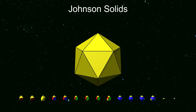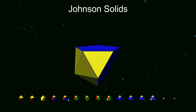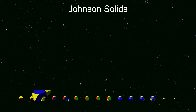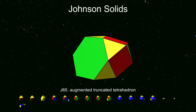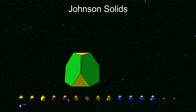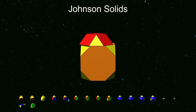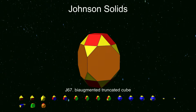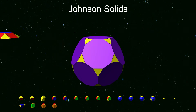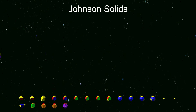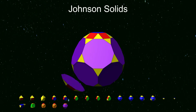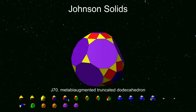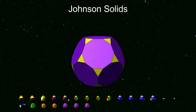Furthermore, the tri-diminished icosahedron can be augmented with a tetrahedron. A truncated tetrahedron can be augmented with a triangular cupola. A truncated cube can be augmented, or augmented on two opposite sides, with square cupolas. A truncated dodecahedron can be augmented, and the rhombicosidodecahedron can be augmented, metabi-augmented, or tri-augmented with pentagonal cupolas.